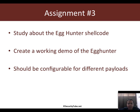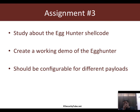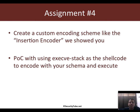Assignment three covers egg hunter shellcode, which I left out from the main course. Egg hunter is very interesting — it's essentially a two-stage payload. The first stage searches for a pattern in memory, and that pattern signifies where the second stage lies, which then gets executed. Look it up, learn how egg hunter shellcode is created, and build a working demo. Also make it configurable for different payloads so the second stage can be easily swapped out.